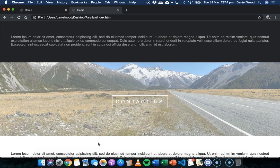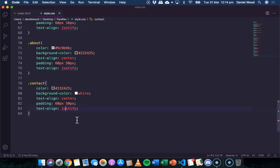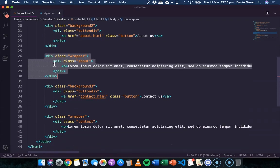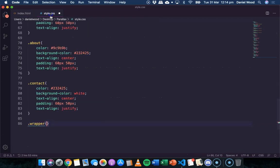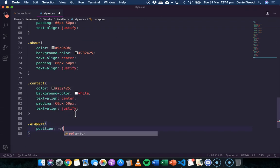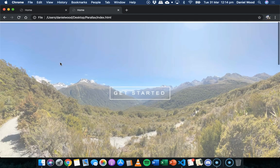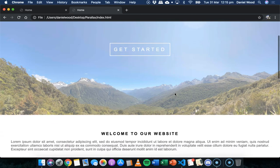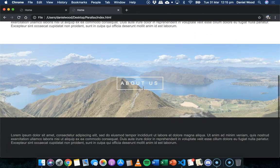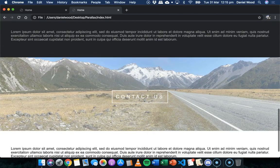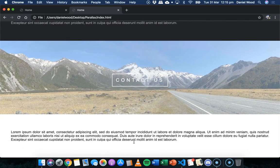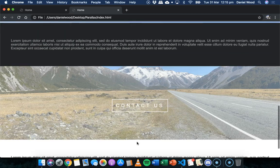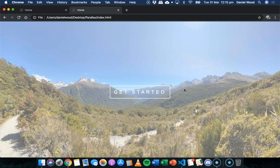Finally, add 'position: relative' to the '.wrapper' class. Refreshing the finished page shows: a hover effect on the buttons, the hero image filling the full page height, a welcome section, the about us button with parallax, the about content in dark gray, the contact button, and the contact content at the bottom. That's how to add a simple but effective parallax effect to a home page using just HTML and CSS.